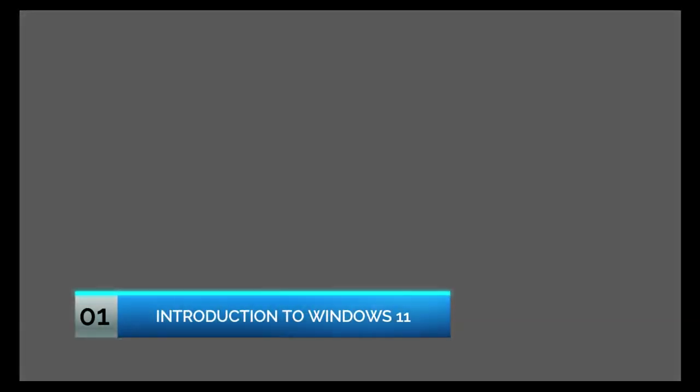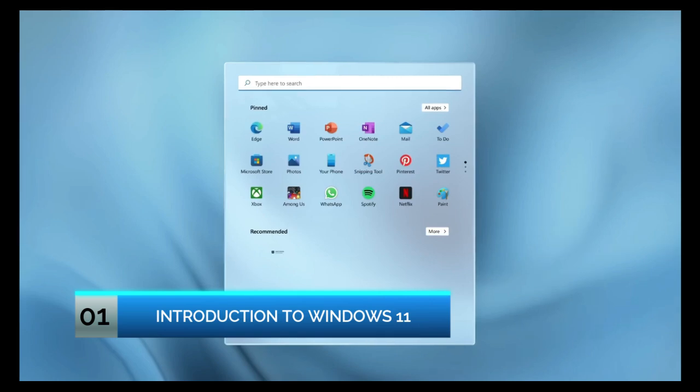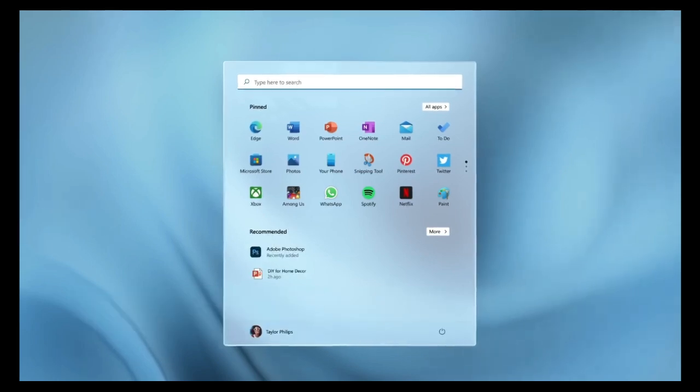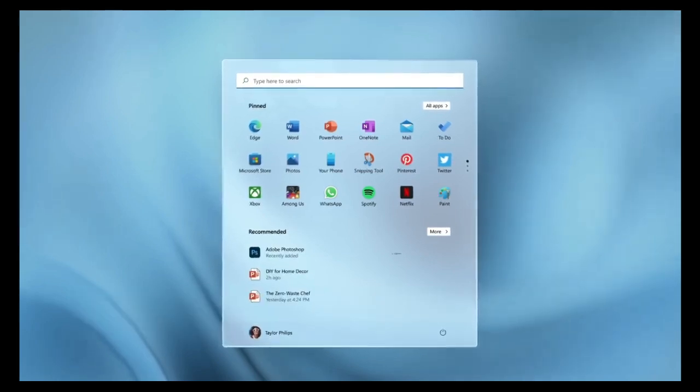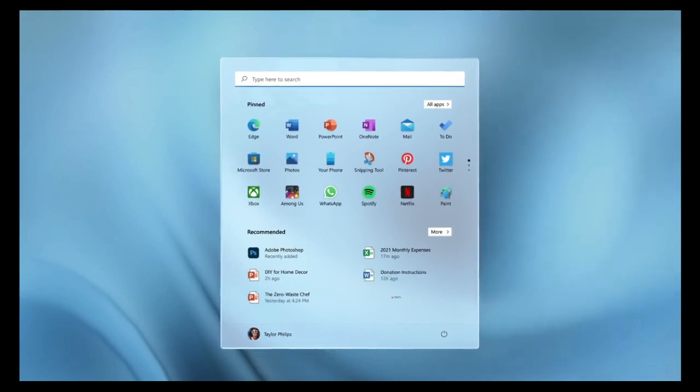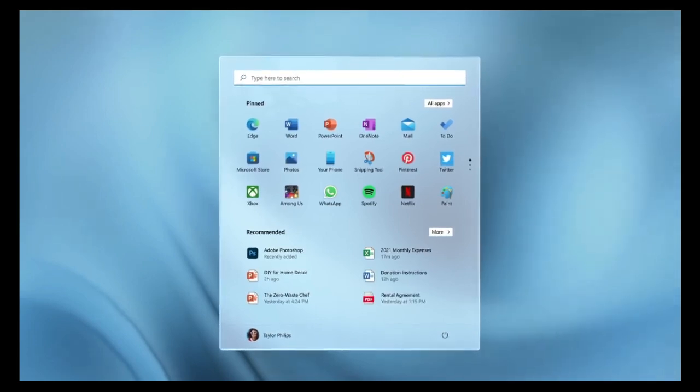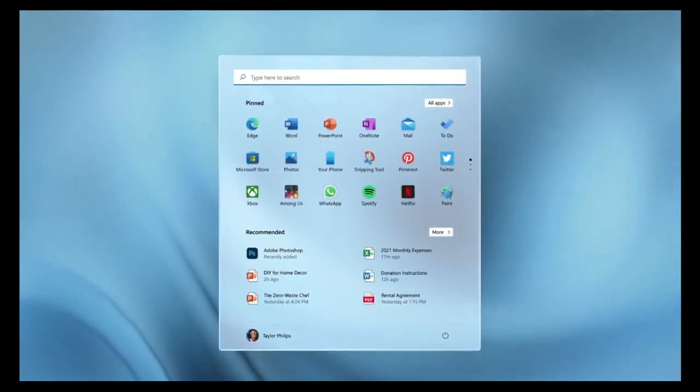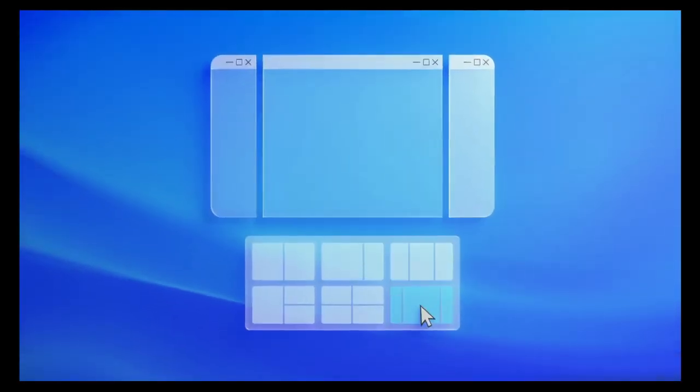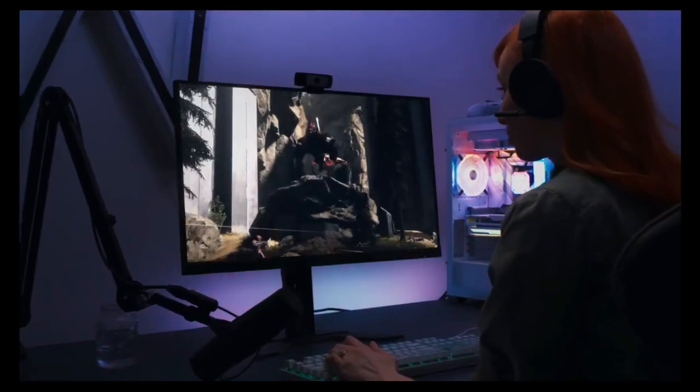Introduction to Windows 11. Windows 11 represents a significant update over its predecessor, Windows 10, with a renewed focus on simplicity, productivity, and aesthetics. The interface features a centered start menu, rounded corners, and improved integration with Microsoft services like Microsoft Teams and Xbox Game Pass.